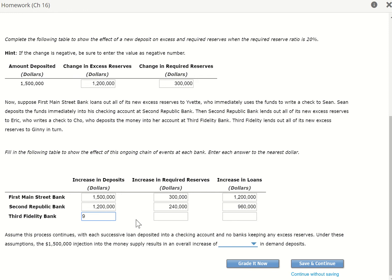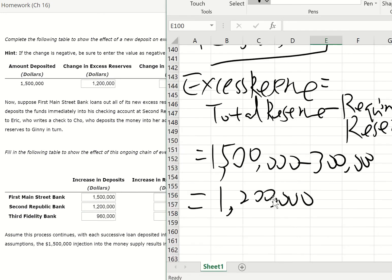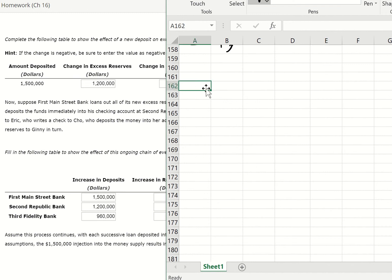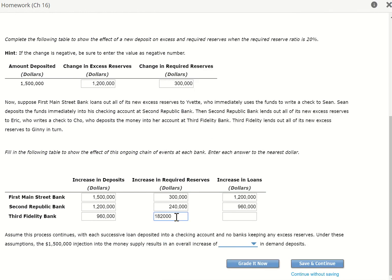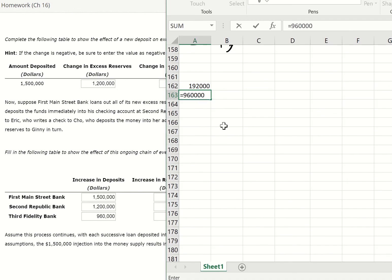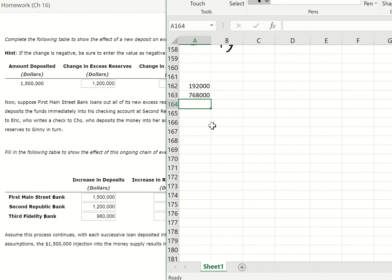This $960,000 will become the deposit for the Third Bank. The change in required reserve will be 20% of $960,000. So 20% times $960,000 equals $192,000. This will increase our loan by: deposit minus required reserve, so $960,000 minus $192,000 equals $768,000.